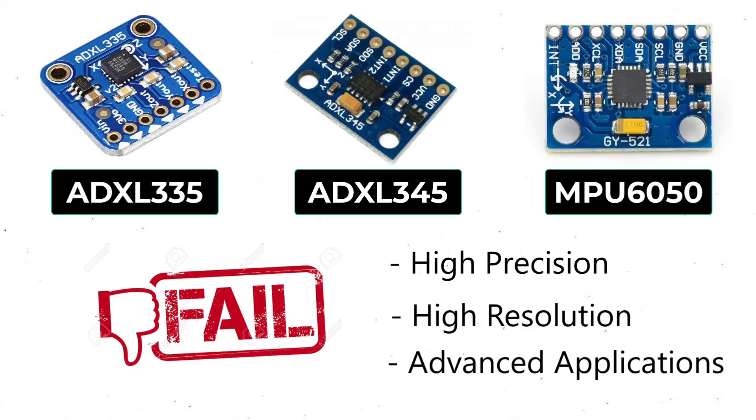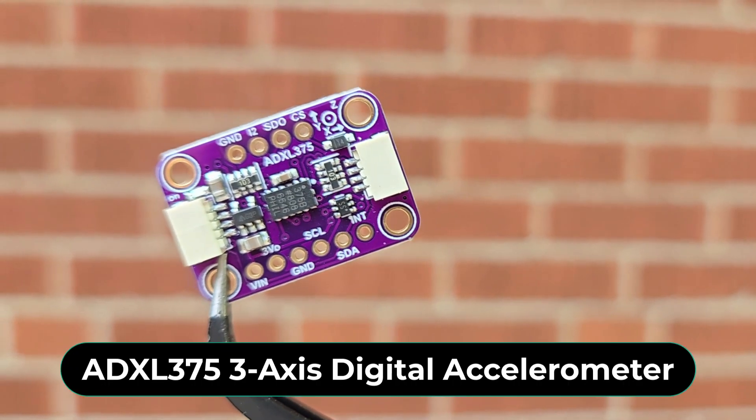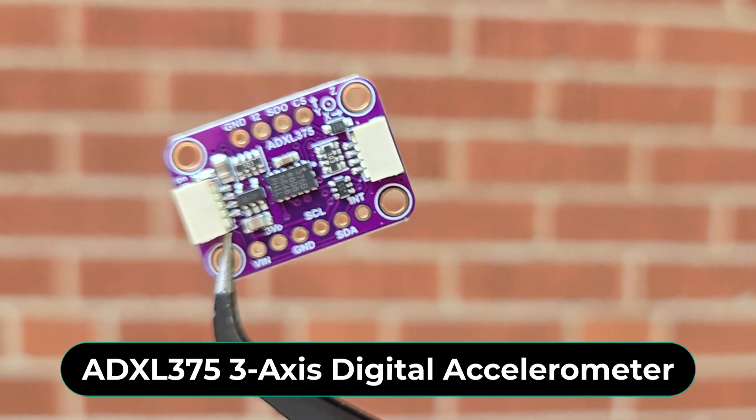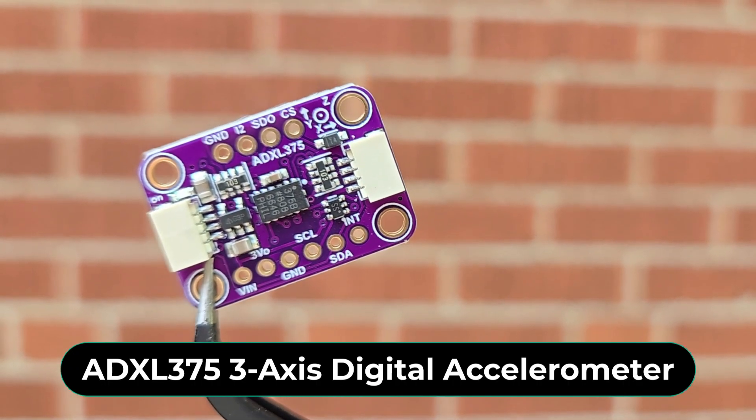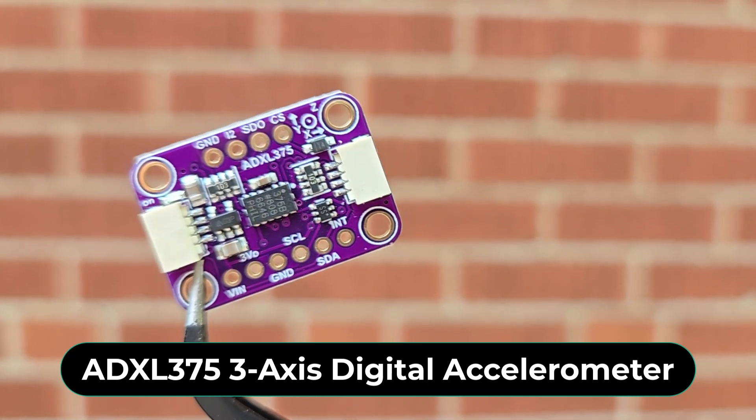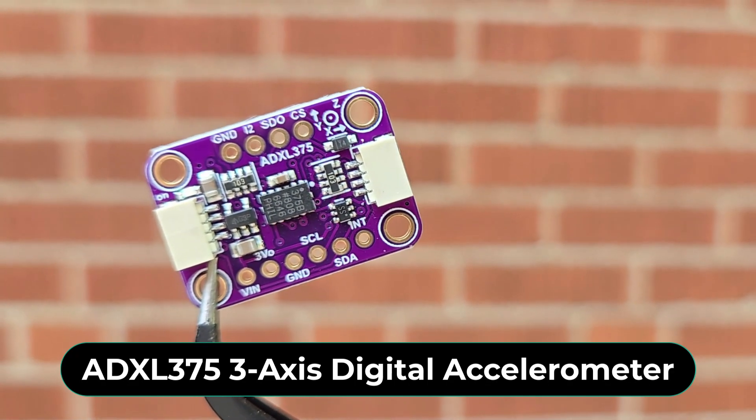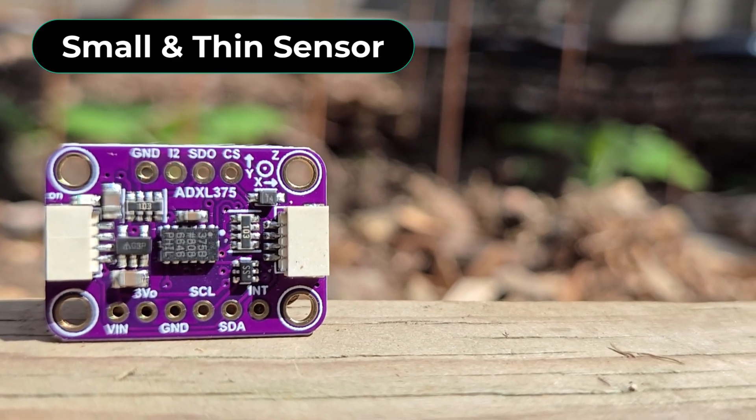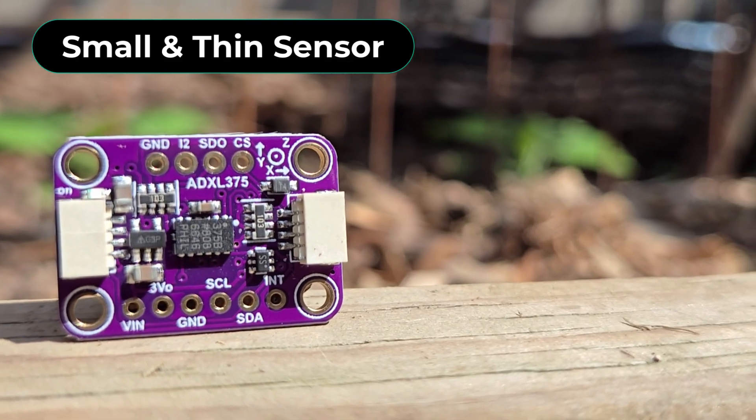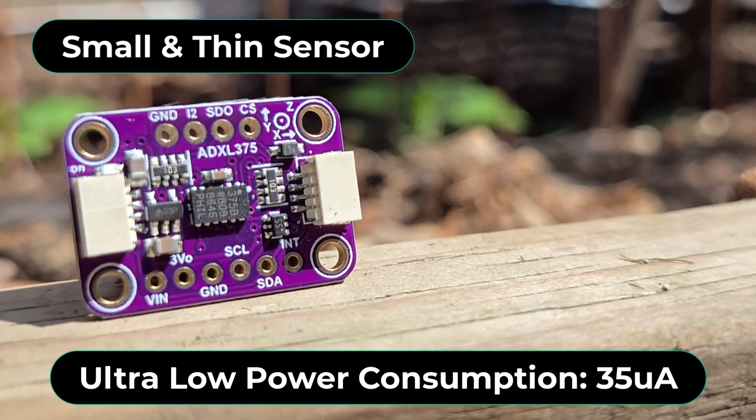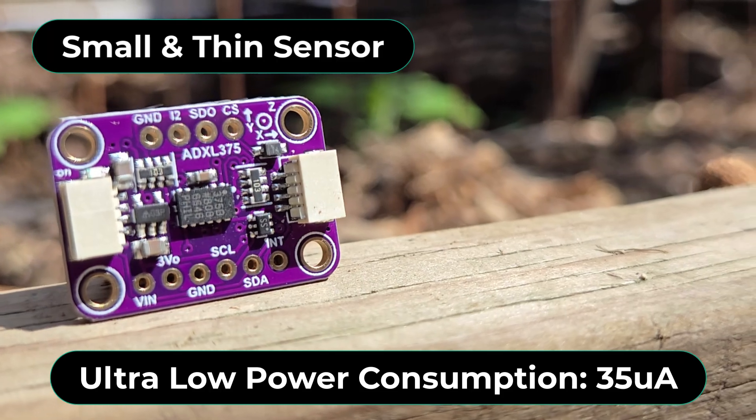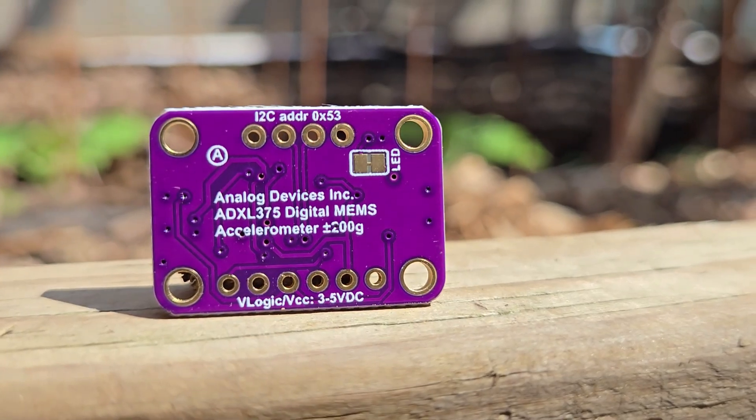This is the ADXL375 module, a digital MEMS accelerometer designed by Analog Devices. The sensor is small and thin with ultra-low power consumption as low as 35 microamperes in measurement mode.